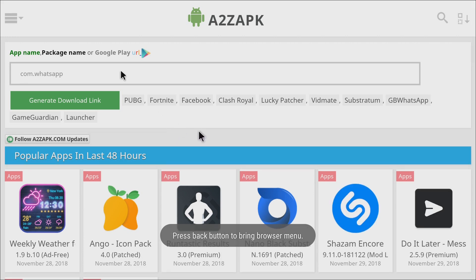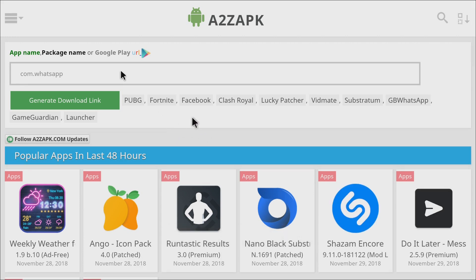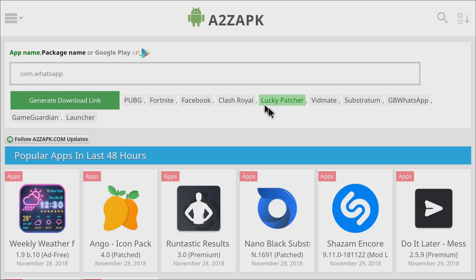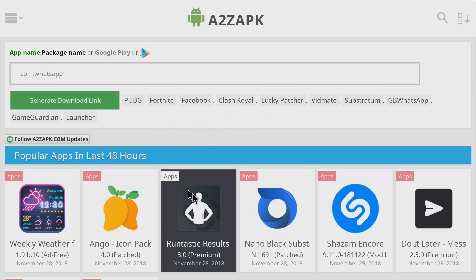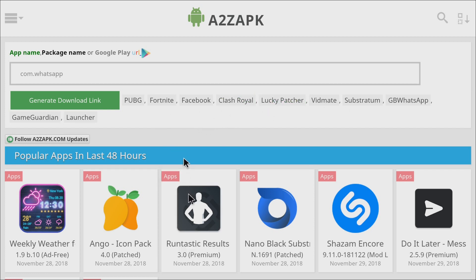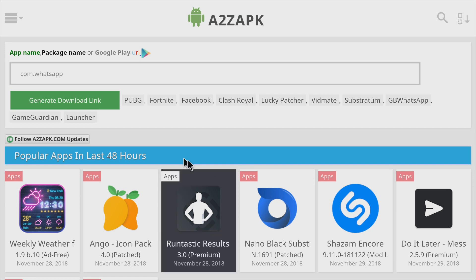Now this is a really cool one. You can actually generate download links. That's why I wanted to add this one here. And I mean, we got PUBG, you have Fortnite. So there's tons of things you can do to generate URLs to download. And I mean, it also has really nice updated links here, popular apps in the last 48 hours.